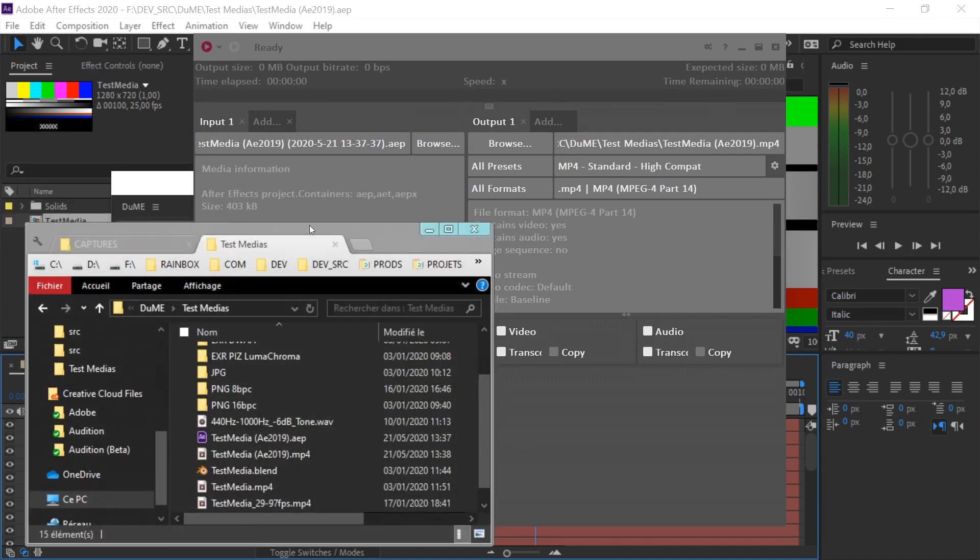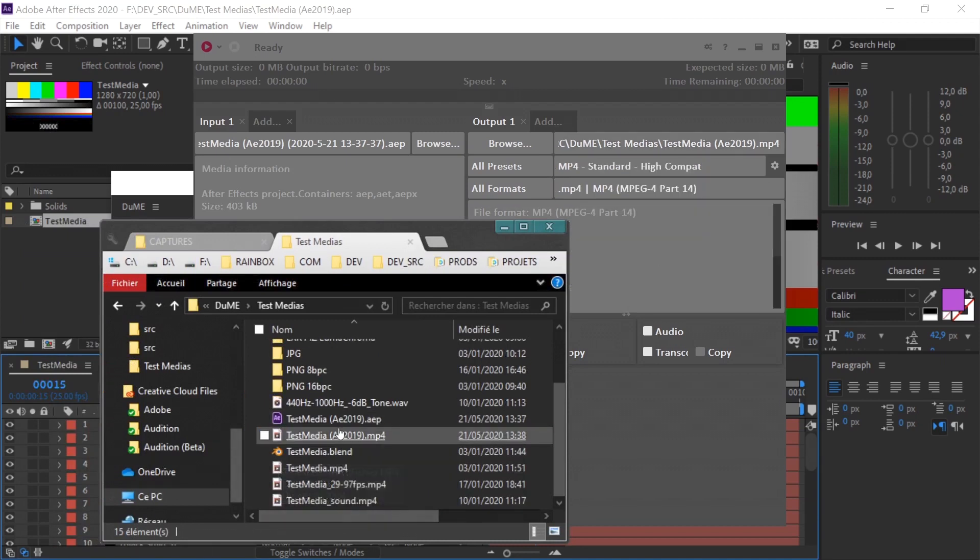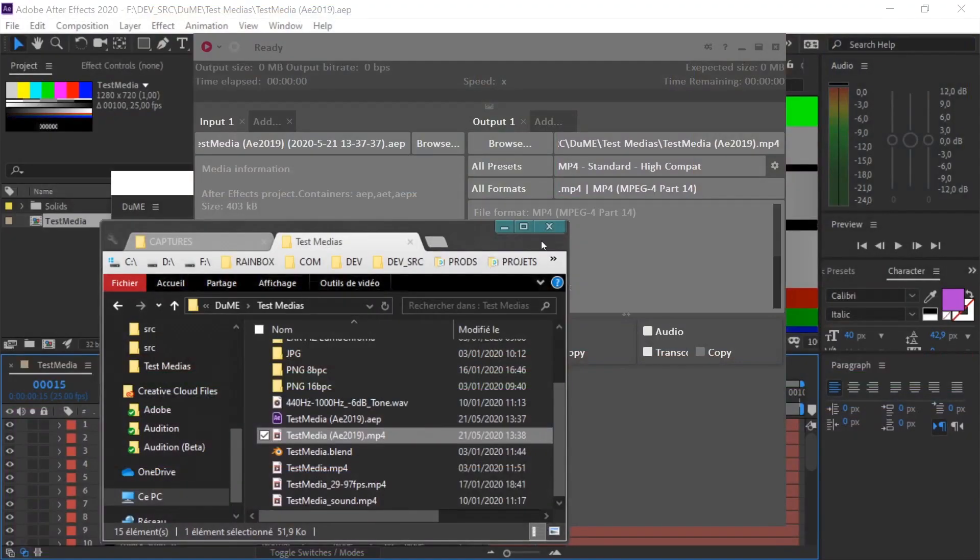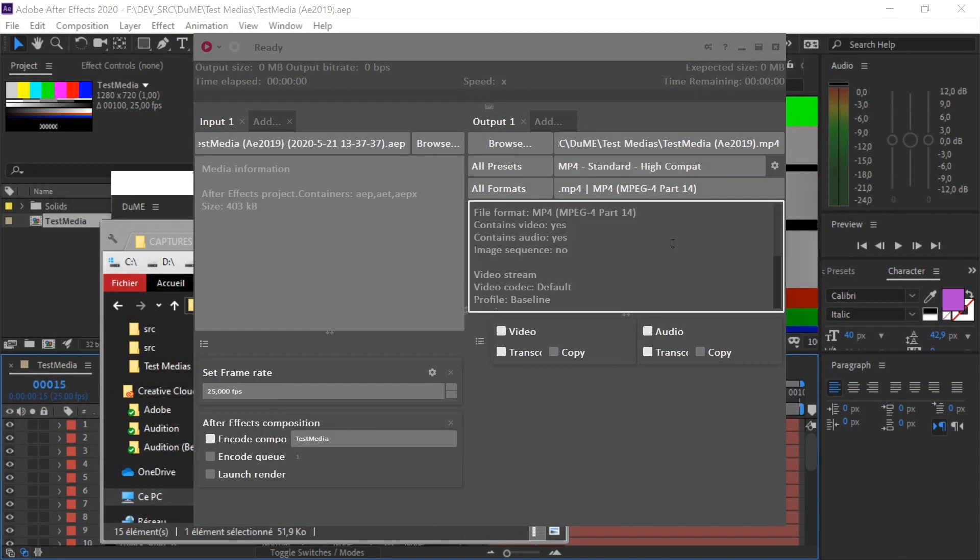I don't know where the output is. Let's have a look in test media. It is this file, which has just been rendered. As you can see, everything works perfectly and it is very fast. Once the rendering process in After Effects is finished, the encoding is just a matter of seconds.